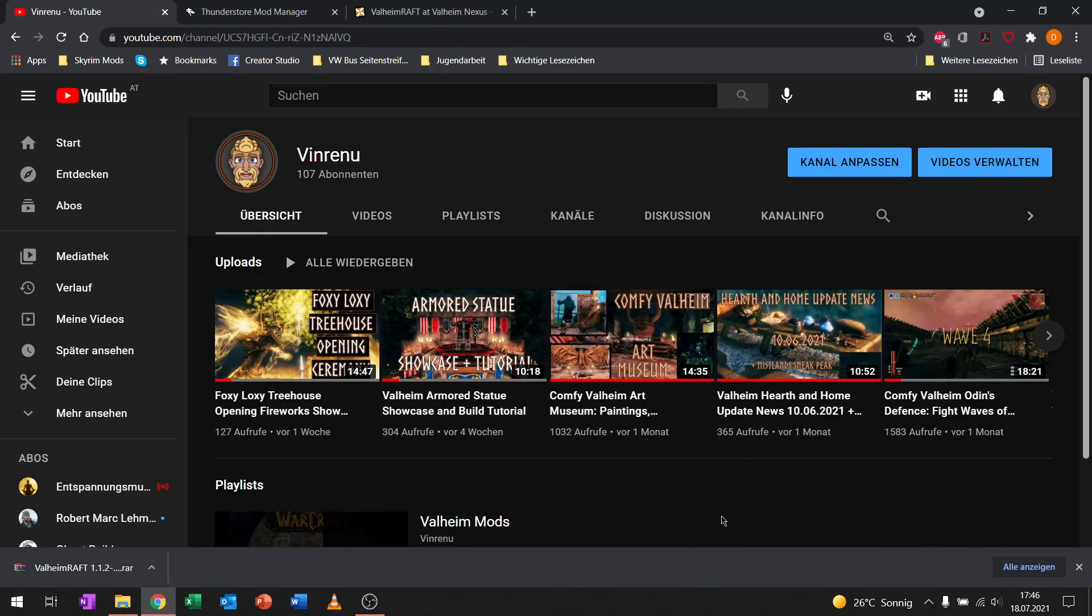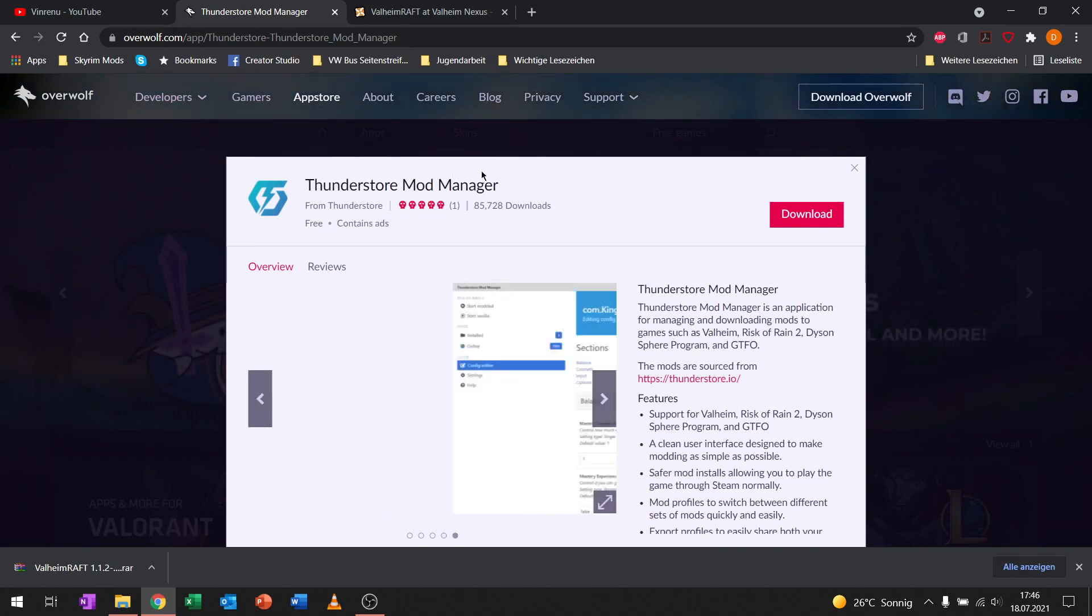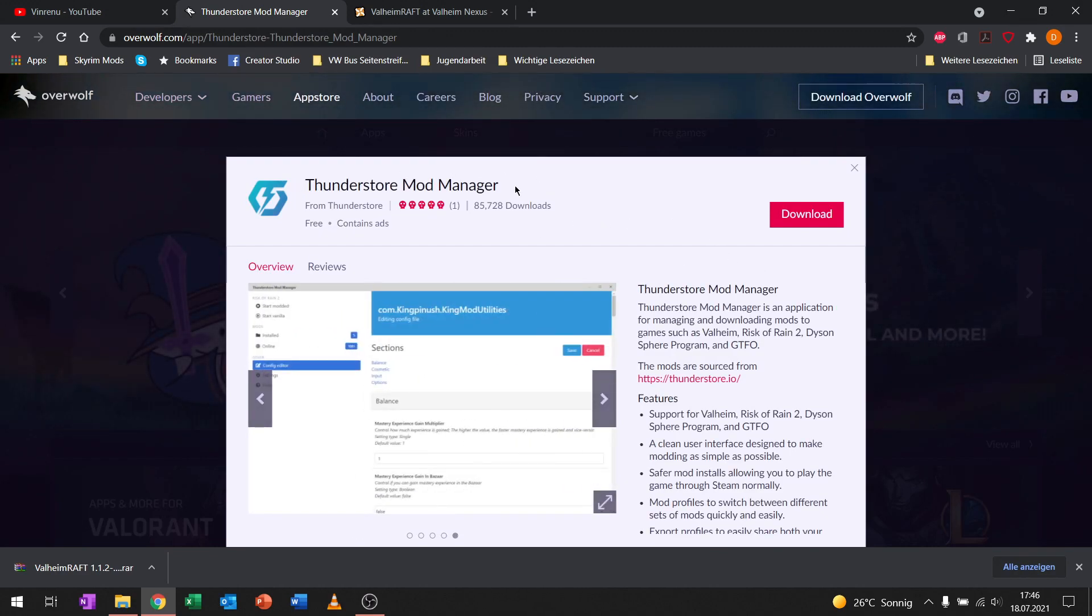Greetings fellow Vikings! My name is WinRenu and today I will show you how to mod Valheim using the ThunderStore mod manager.